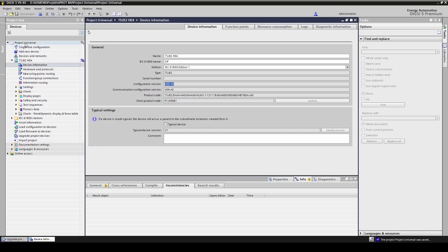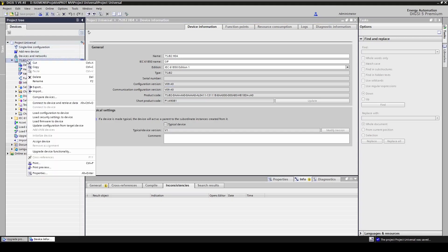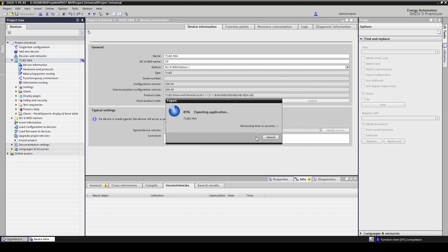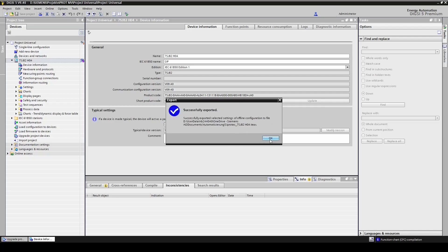In the next step, we'll export the TX file containing the complete configuration of the 7SJ82 device, and this file will be used to parametrize the new 7SX82.